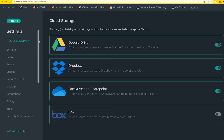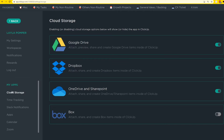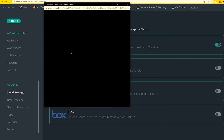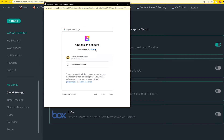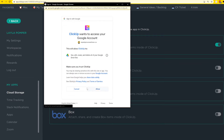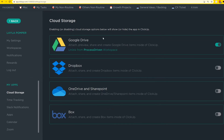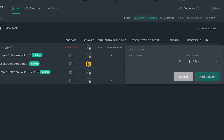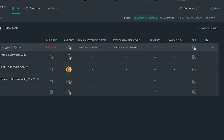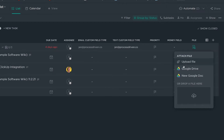For that third option to be available to your users, you need to set it up in your settings and connect your accounts there. That way those alternative options show up when someone's on a task and trying to attach a file. Once enabled, you'll see options to connect certain accounts in the attachment area on a task, as well as in an attachments or file custom field.